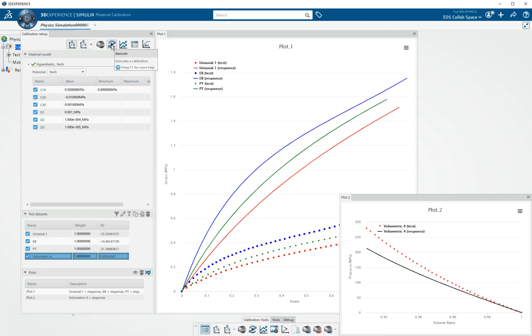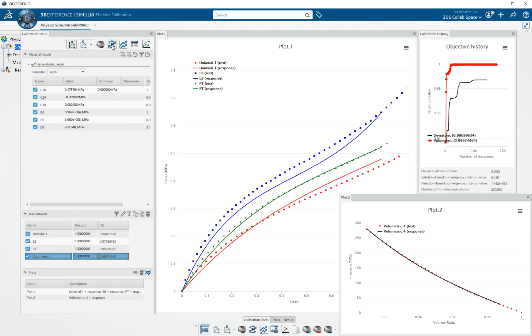And then we could reset them using our reset button. And then this icon executes a calibration. In analytical mode, it's instantaneous.